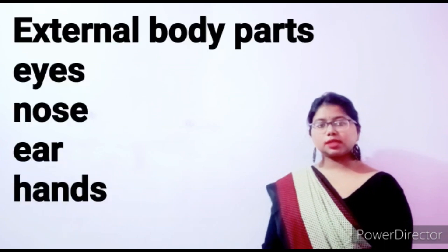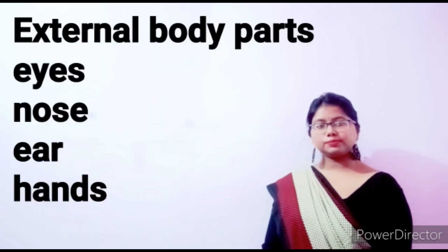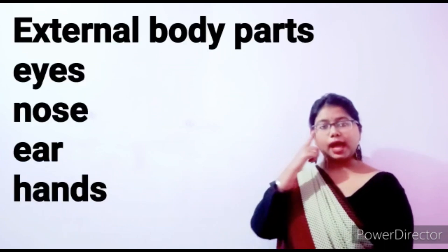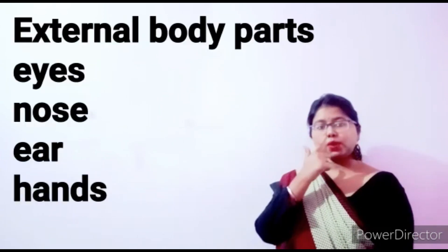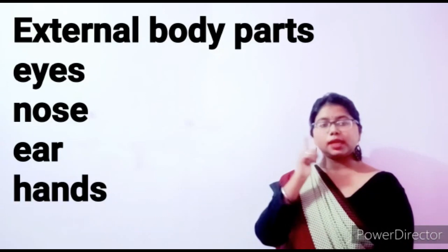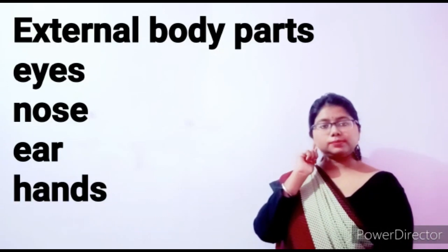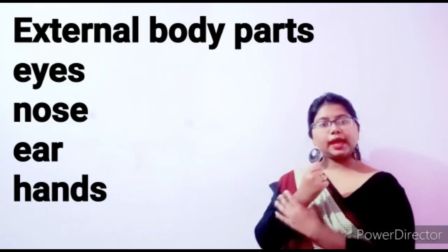So students, now चलिए एक recap करते हैं. बताए मुझे external body parts कौन कौन से होते हैं. Eyes, nose, ear, hands.